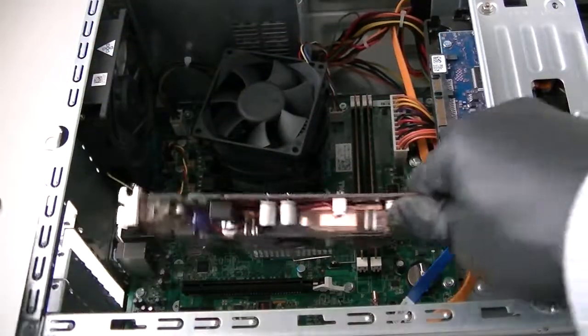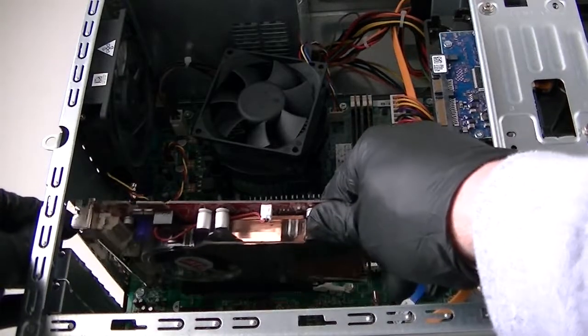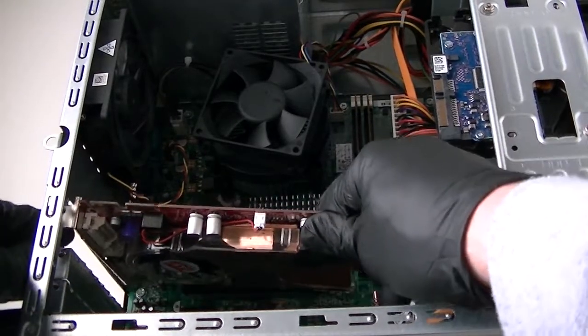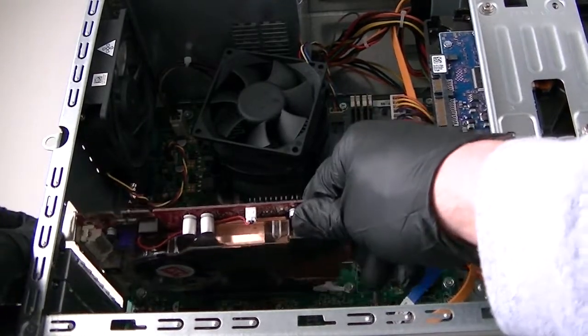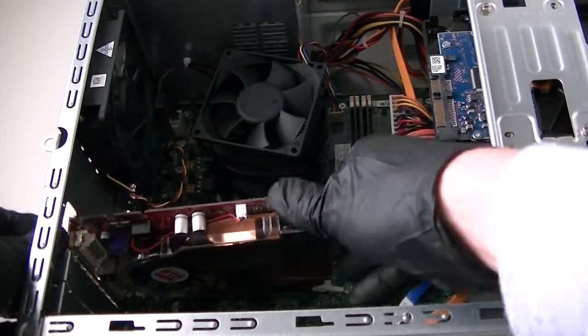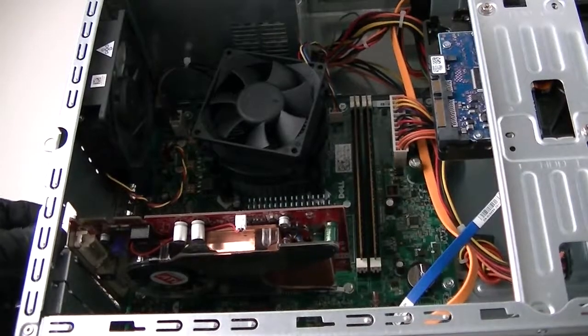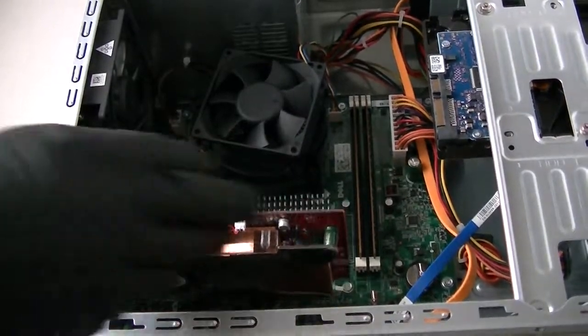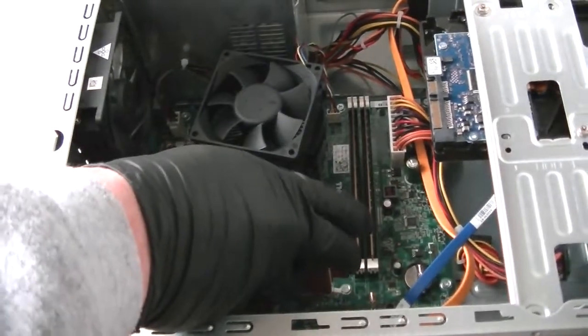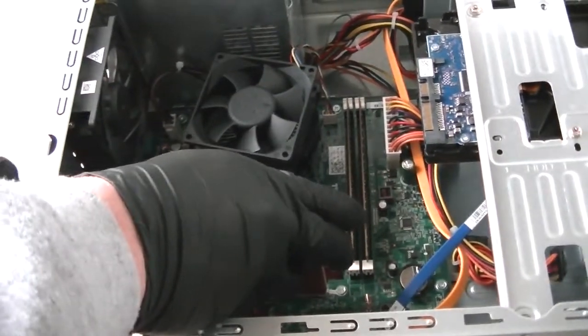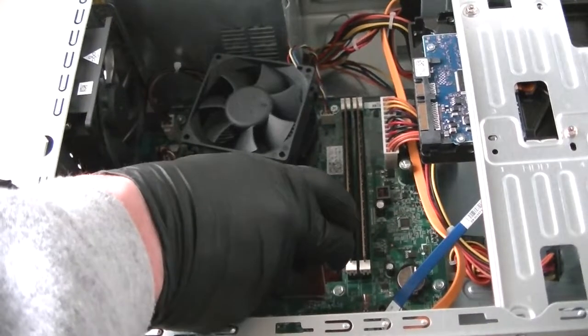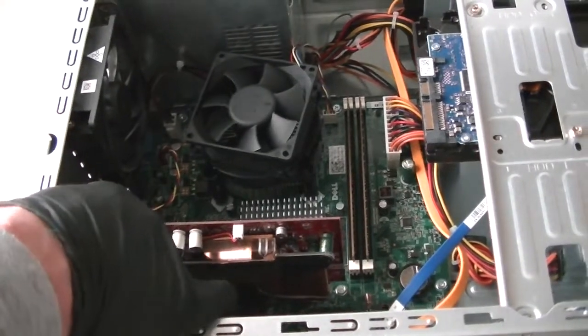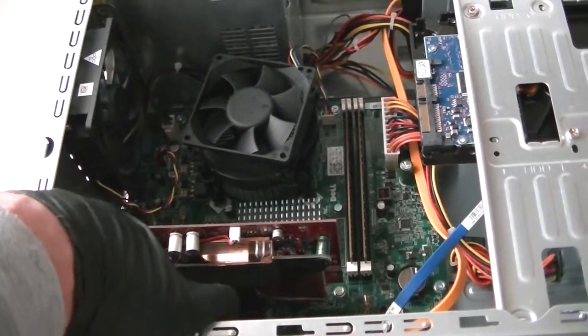We're gonna install the video card here. Just slide it right in there. We installed the video card.